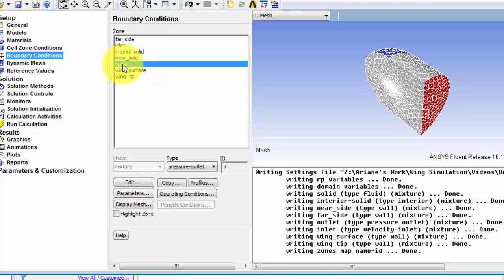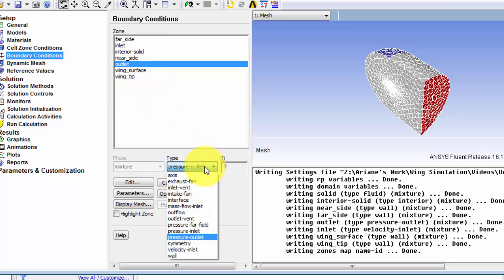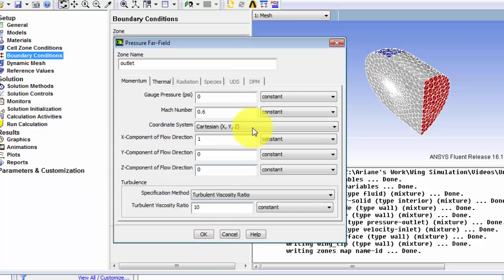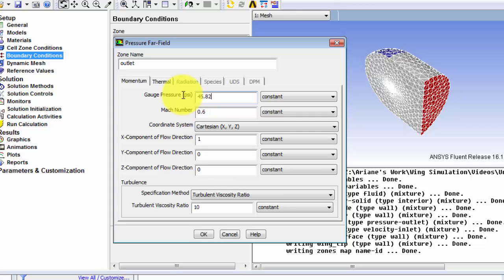And our outlet is not a pressure outlet but pressure far field. So we're going to select the exact same boundary conditions here as before. So 45.829 psi. Mach number is 0.8395.